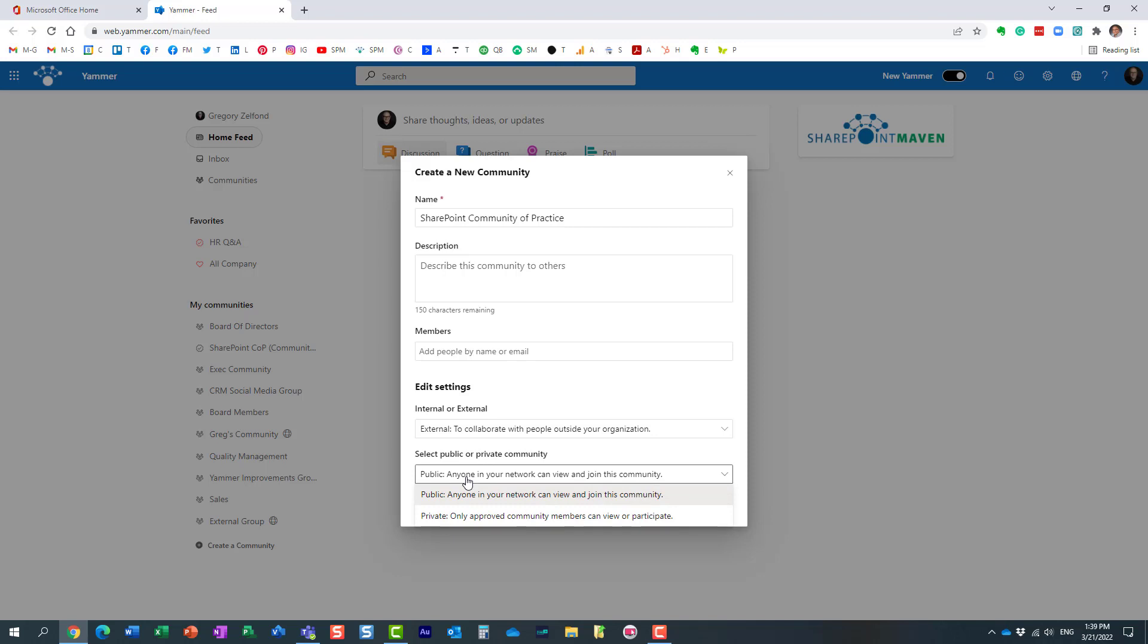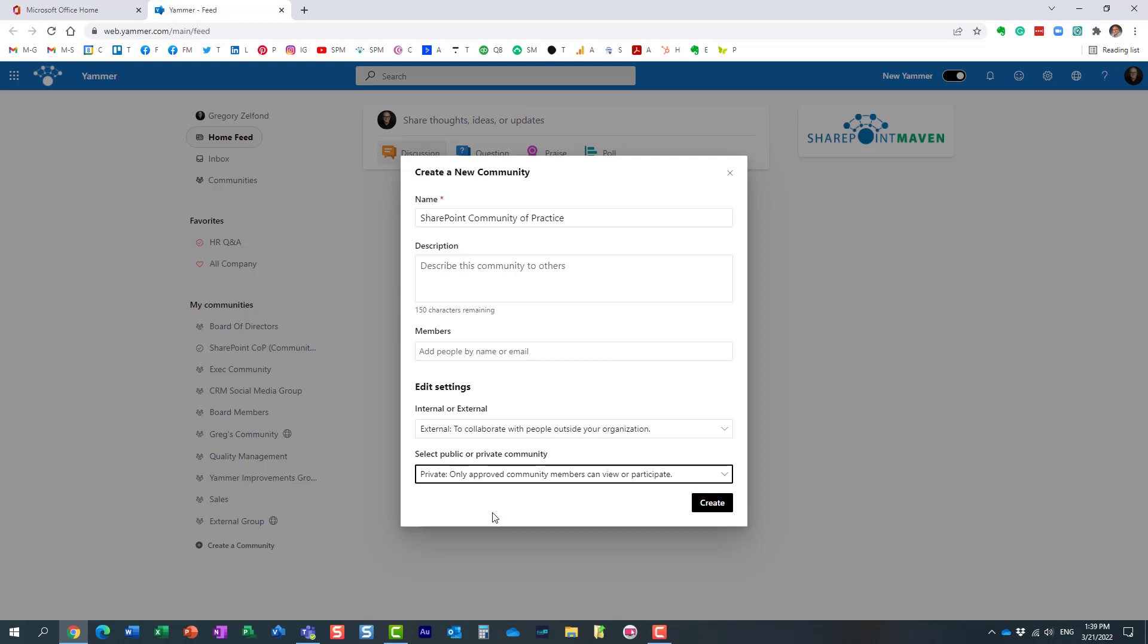Essentially, if I say private, that means that as the owner of this community, I have to let you in. If you see my community, you cannot really join it without my approval. I have to approve you.